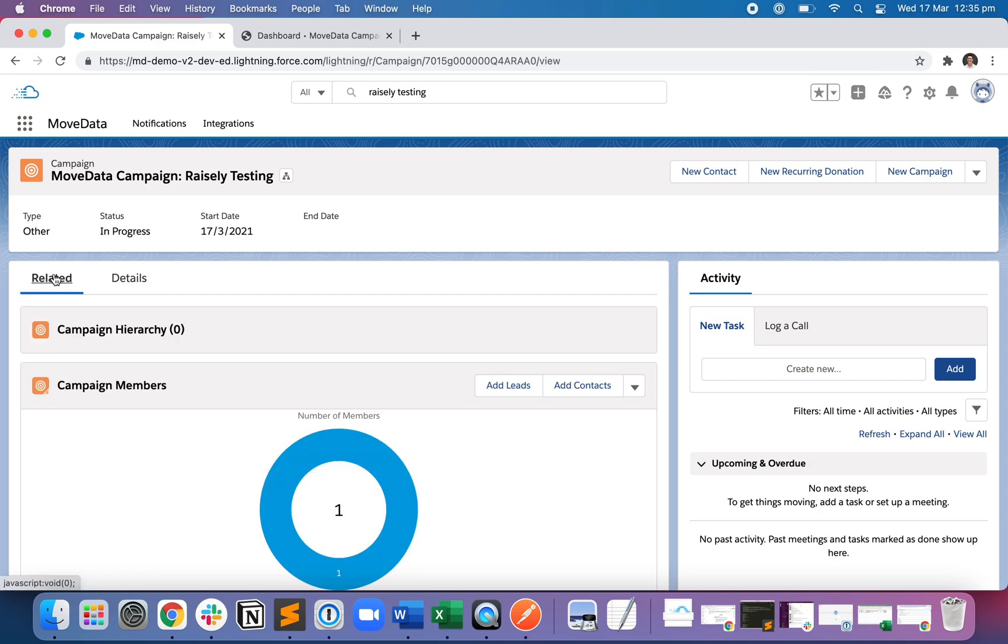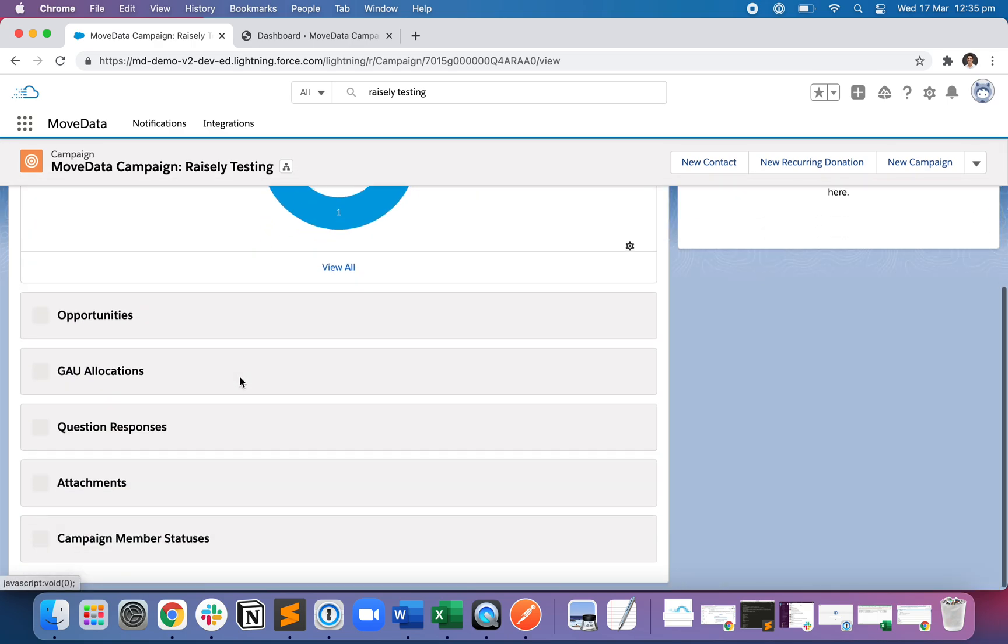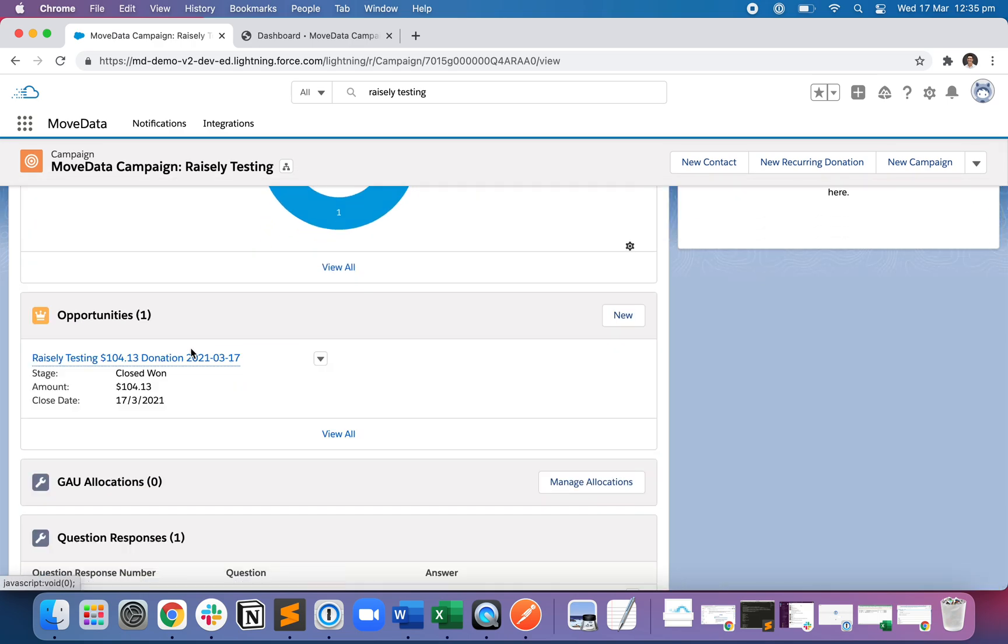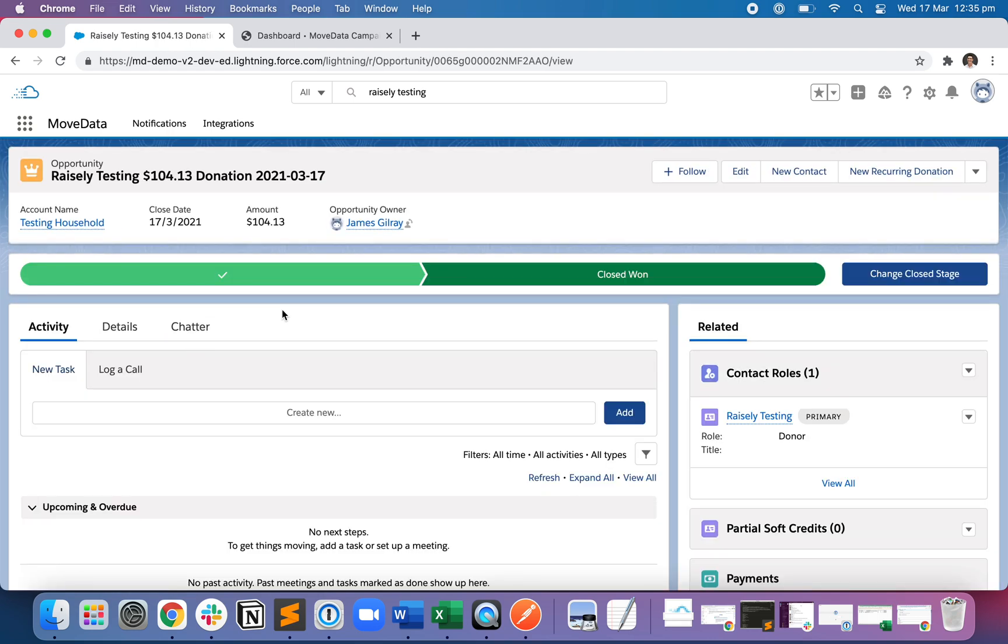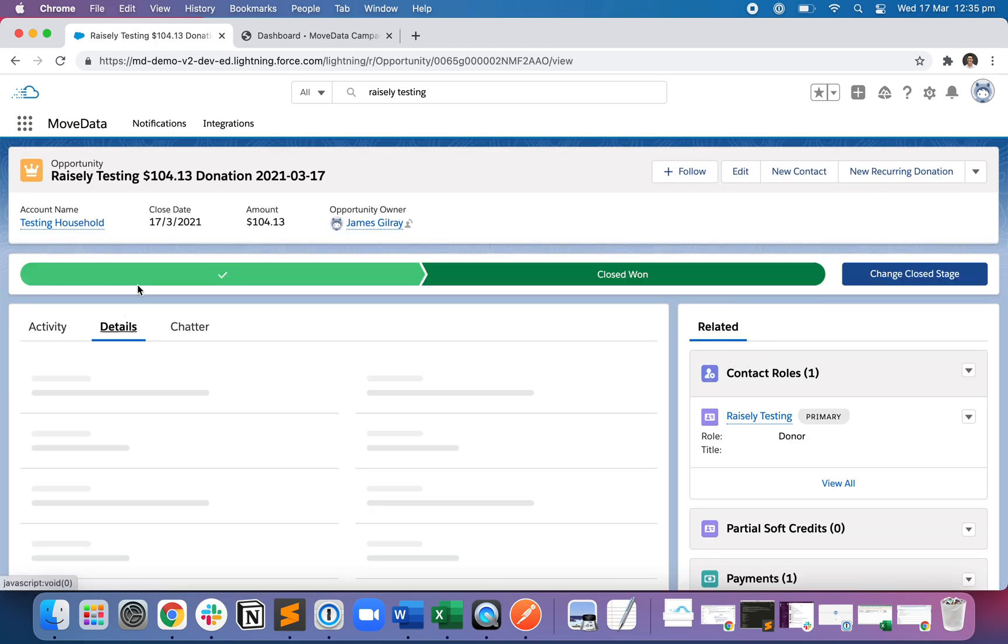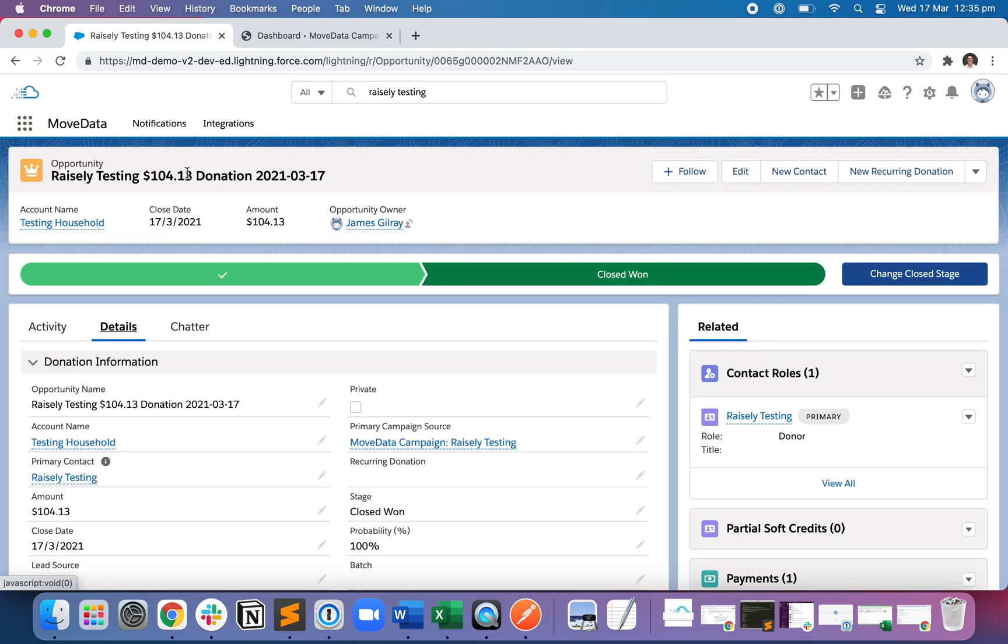And if I, sorry, the campaign record. And if I click on to Related, underneath Opportunities, I've got my $104.13 donation. It is closed won.